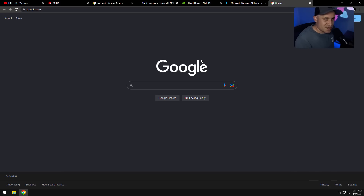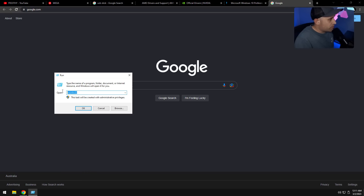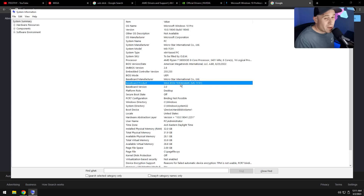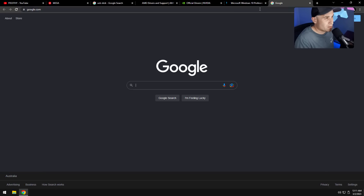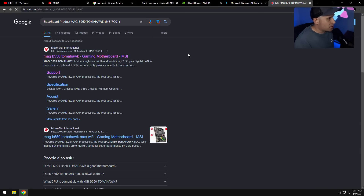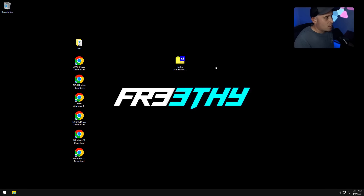Next, update your BIOS and grab a LAN driver just in case Windows doesn't have a built-in one for your motherboard. Press Windows key + R, type msinfo32, and press Enter to find your baseboard product name. Copy that, search it in Google, go to your motherboard manufacturer's webpage and get the latest BIOS update and LAN driver.